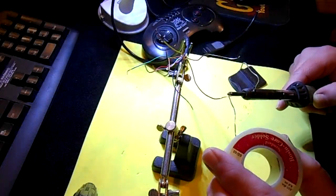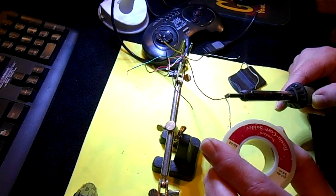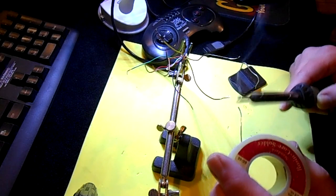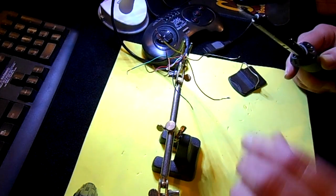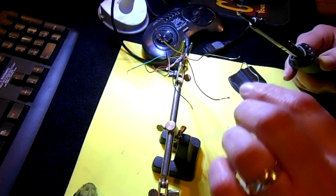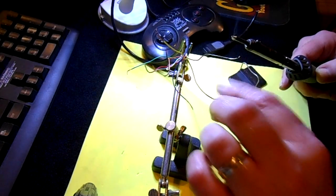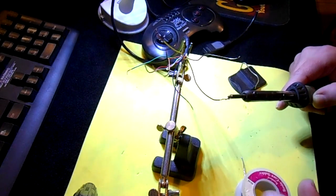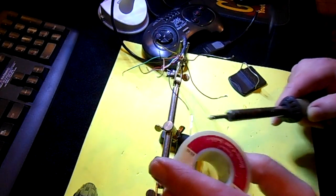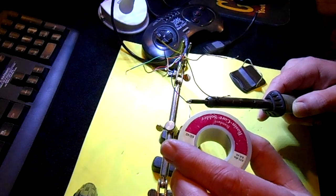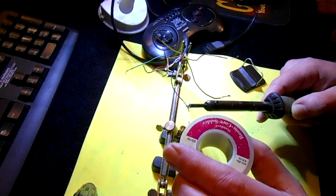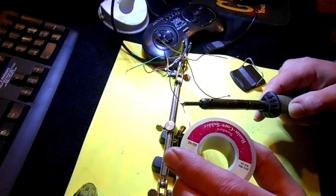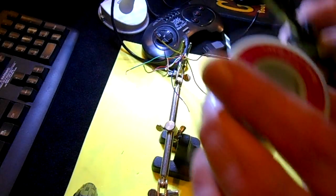Whenever I have stranded wire and I've got to test it or do something else to it, I like to solder it together, tin the wires, so that it's easier to handle. That way my wires don't come apart on me.